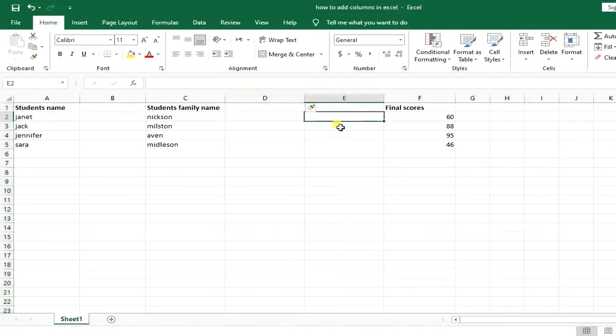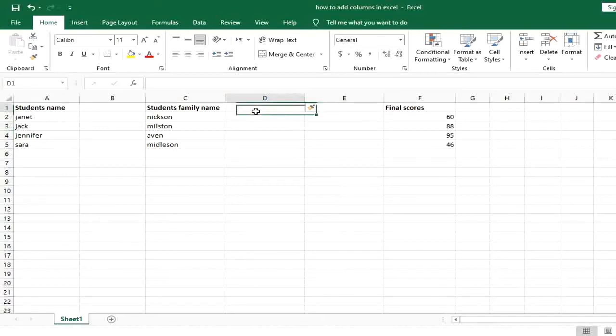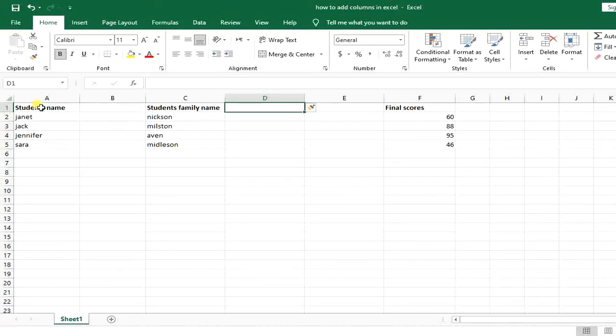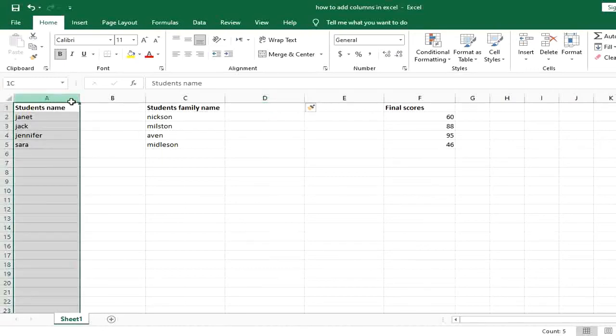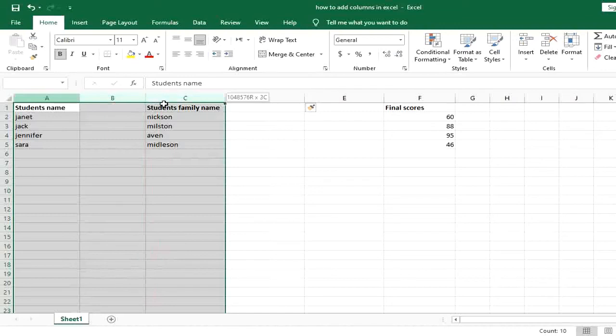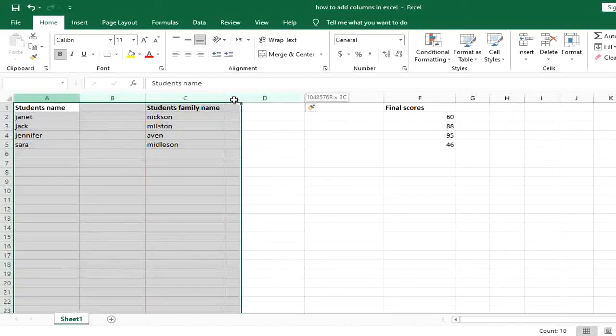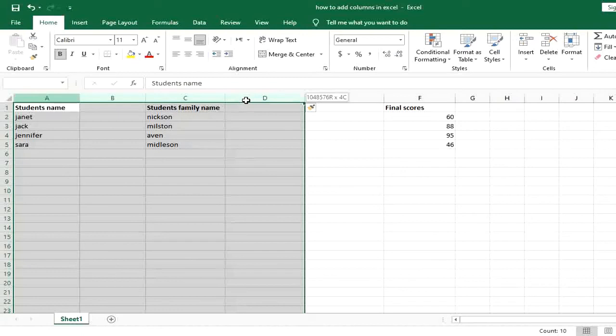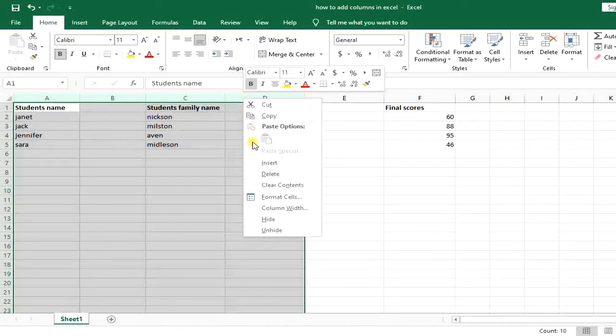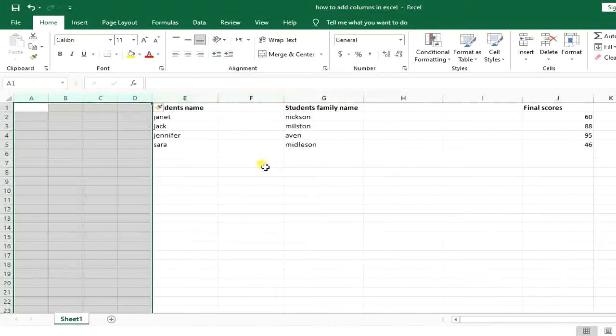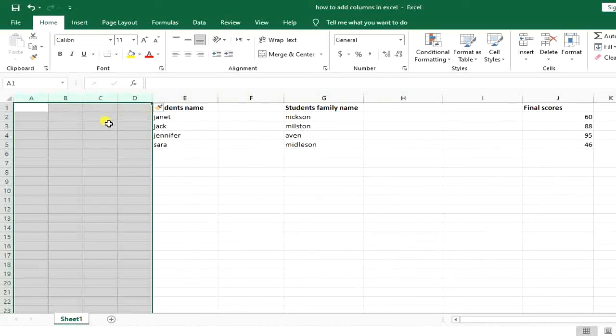So another thing to do is when you want to add more than one column. What will you do in that position? You will just easily select as many columns as you want, then right click on that and click insert. And you can see that I have four empty columns added.